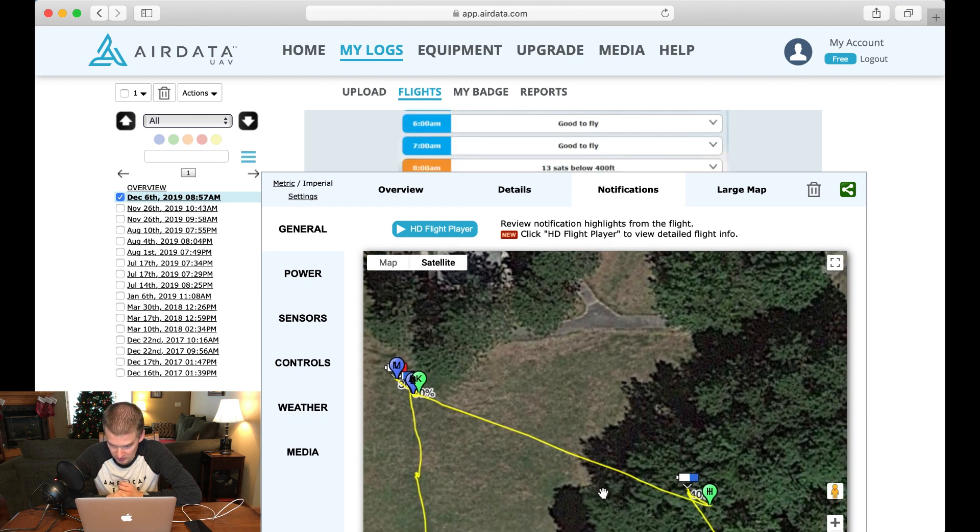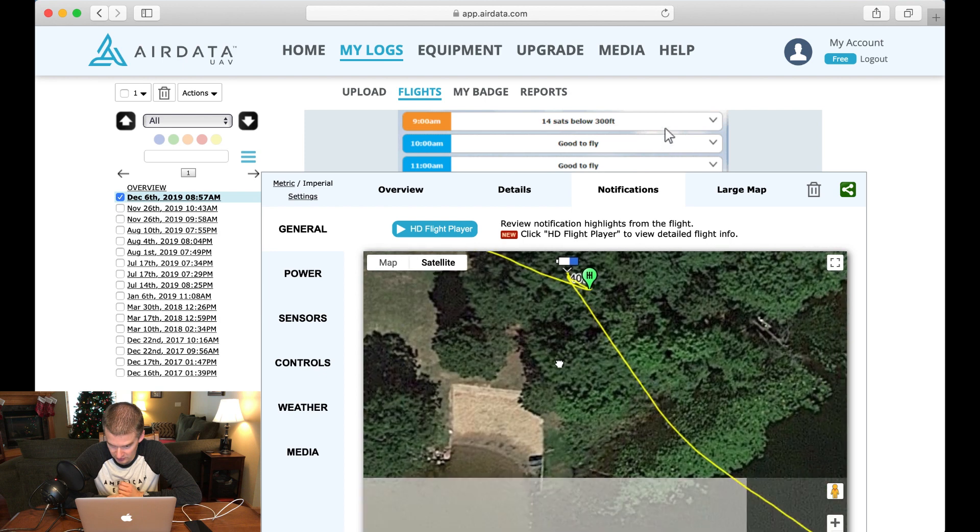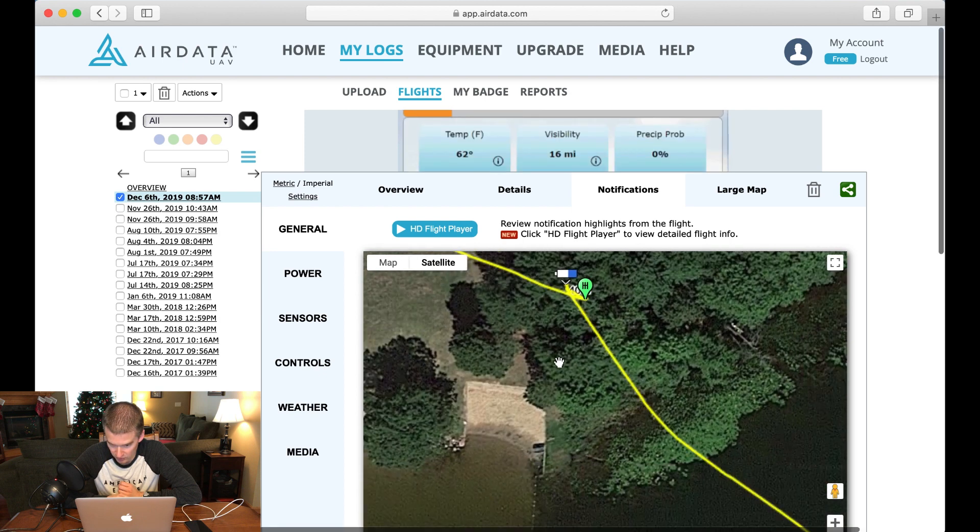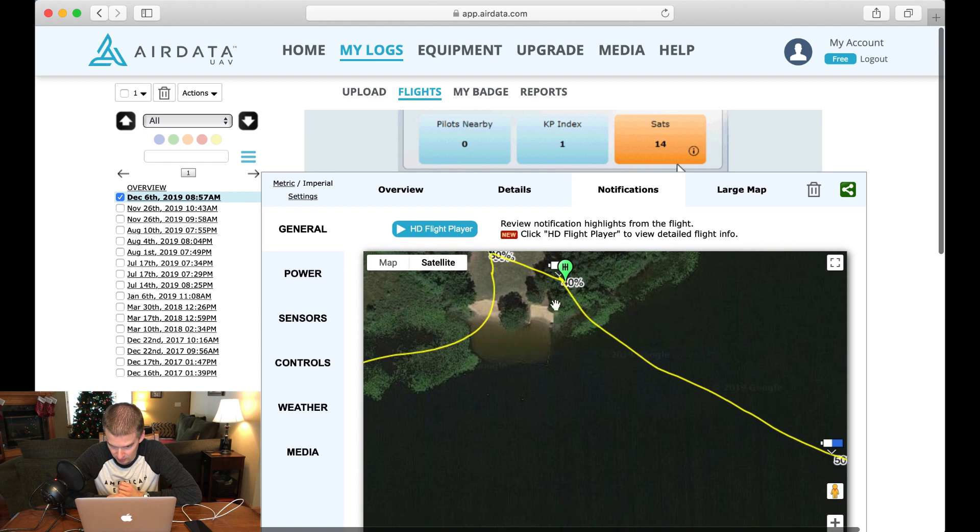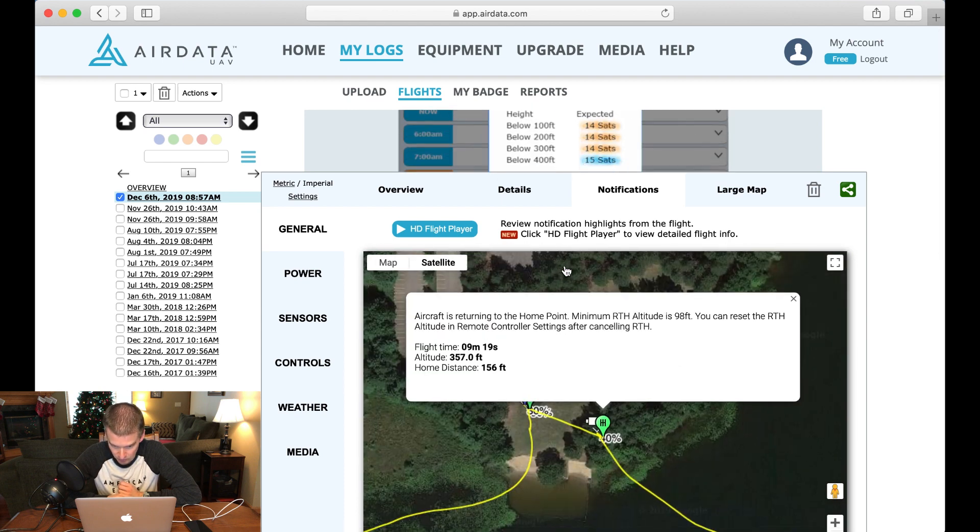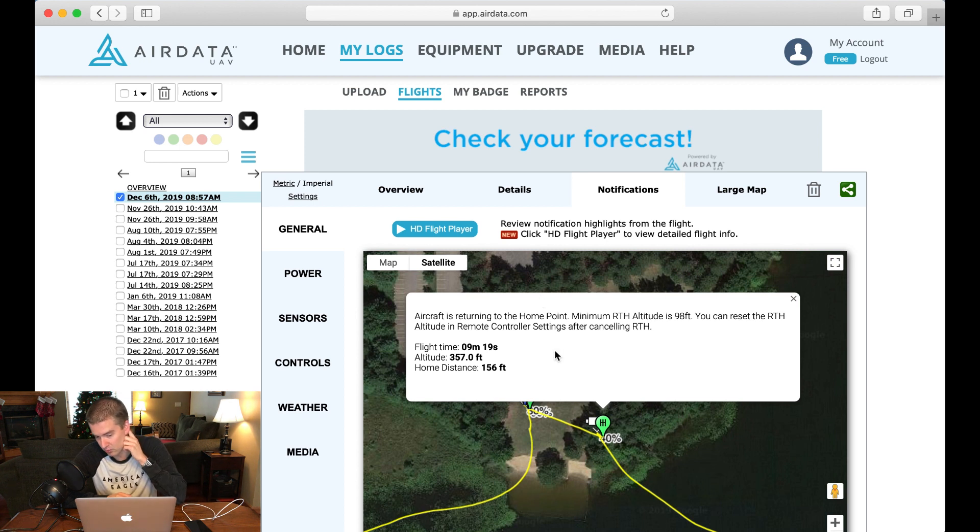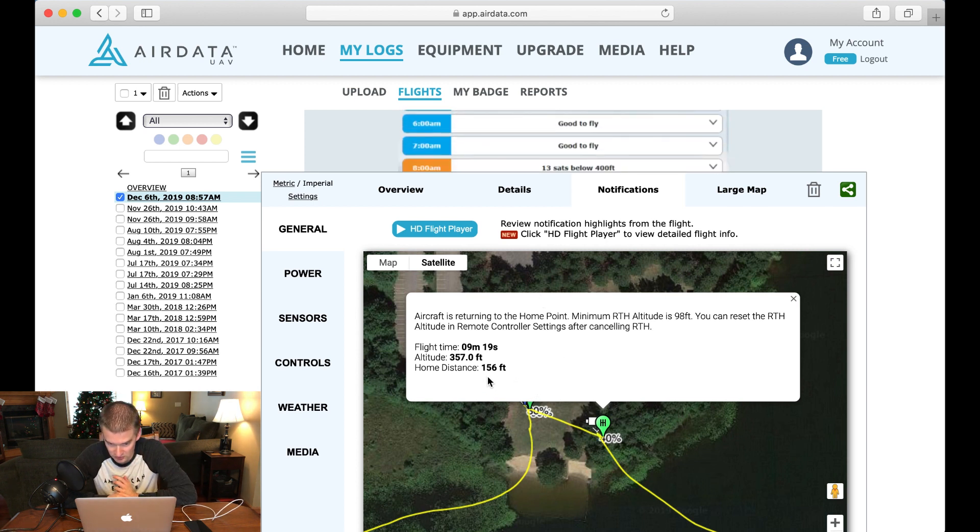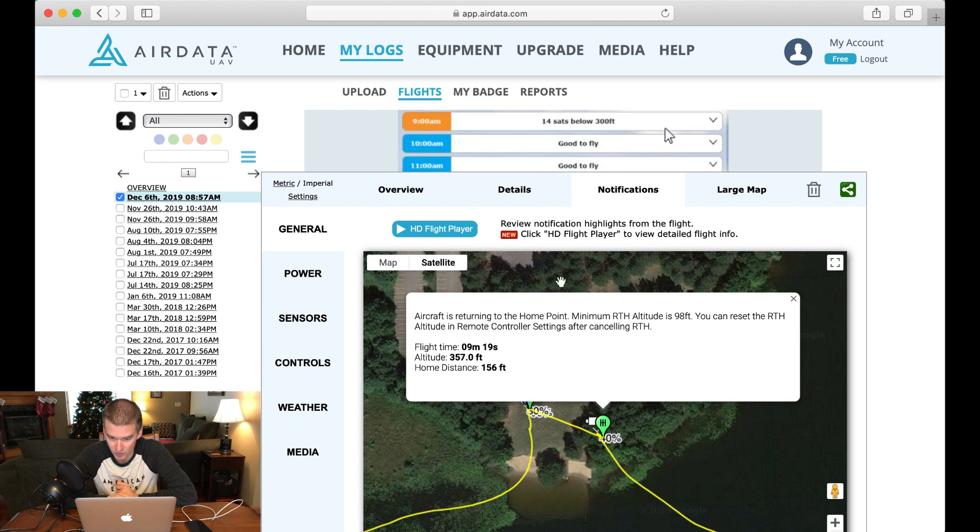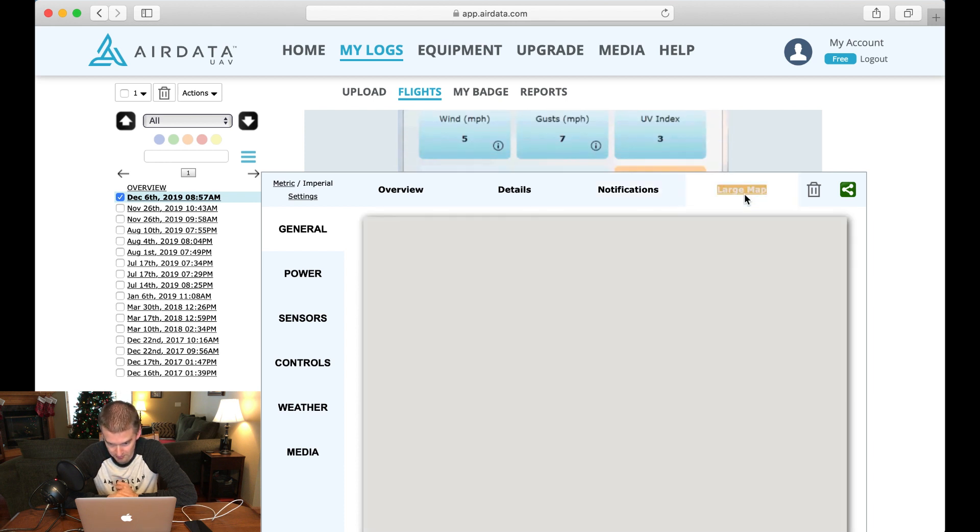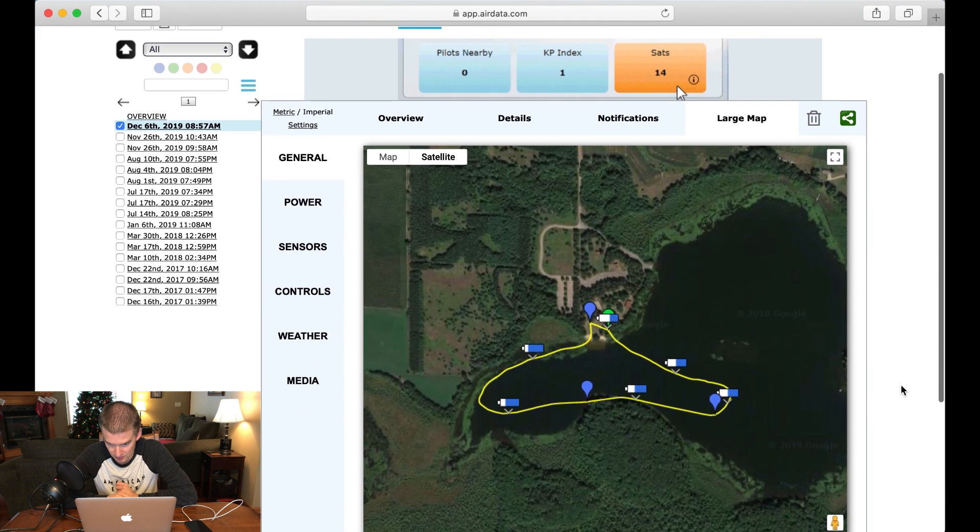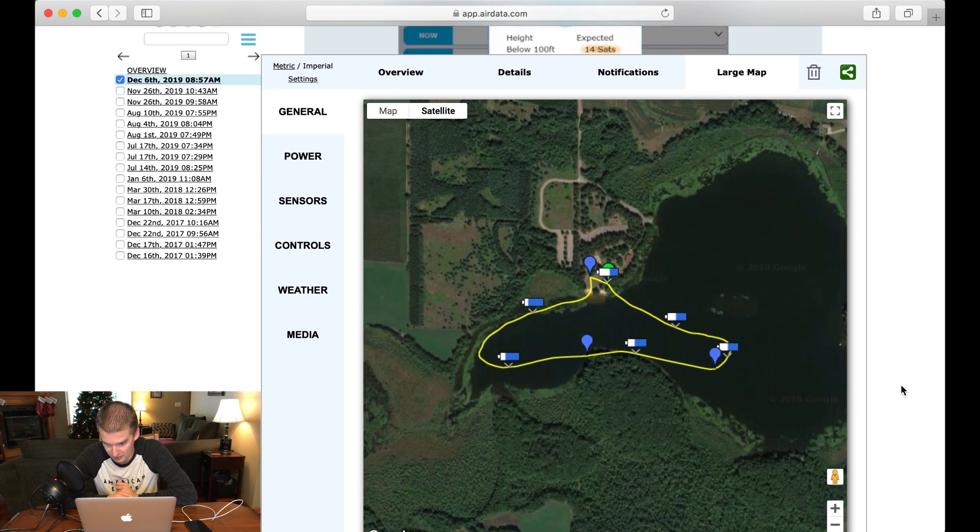It's going to give you your battery life in 10% increments throughout your trip. So you can kind of see, okay, we were at 40% when we hit this point here, and what's this notice? Aircraft returning to home. So that's right when I clicked the return to home button was right there, and it gives you 156 feet from home. Really, really cool. Give you a large map. So that gives you an overall map of the flight.